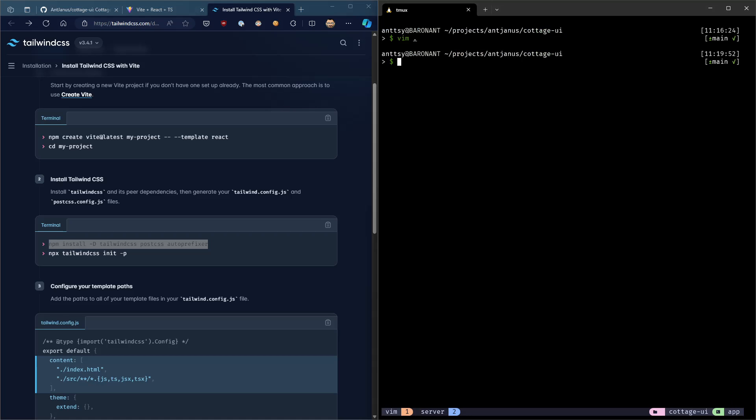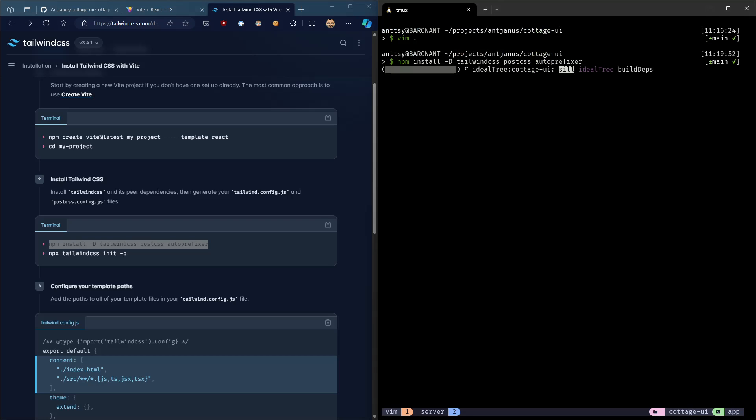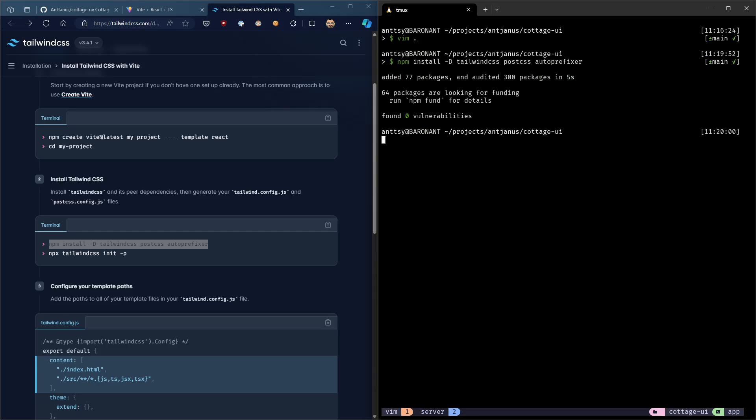So first of all, let's install all of our dependencies. We need to install Tailwind, PostCSS, which is what compiles Tailwind, and AutoPrefixer. AutoPrefixer just adds a prefix to some of your CSS properties so that they work in different browsers, like WebKit-specific properties and stuff like that. All right, we got it installed. Fantastic.